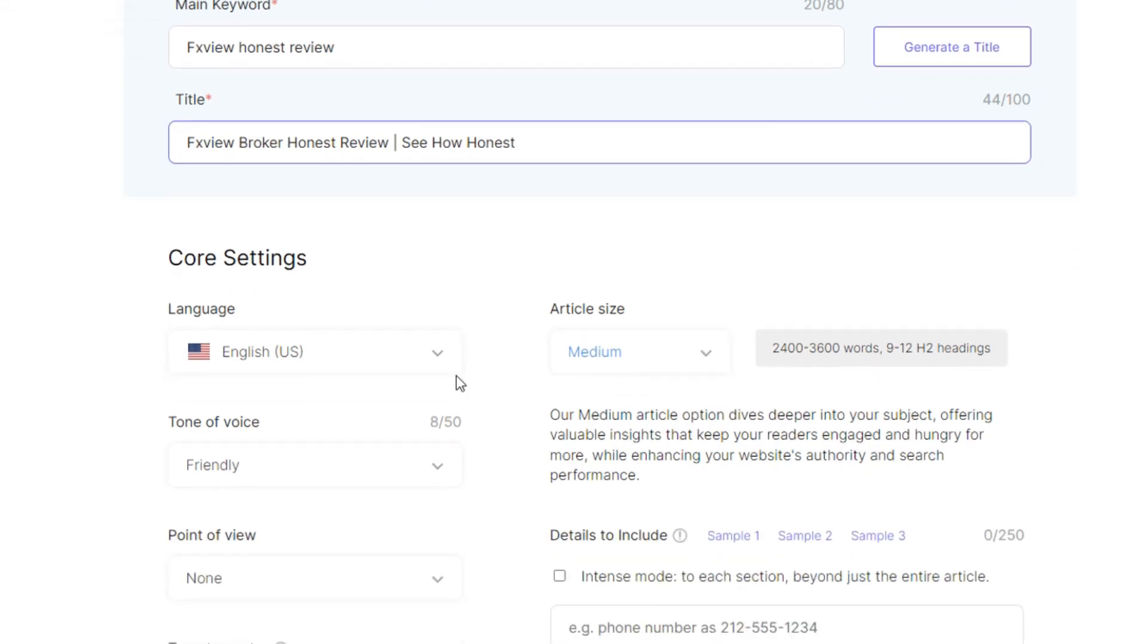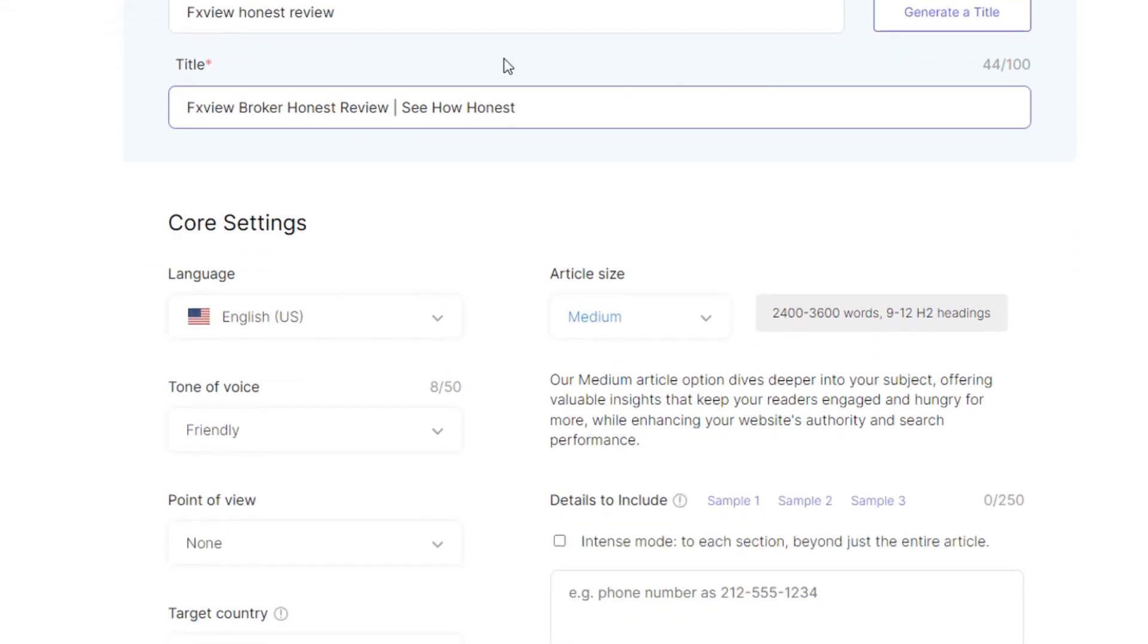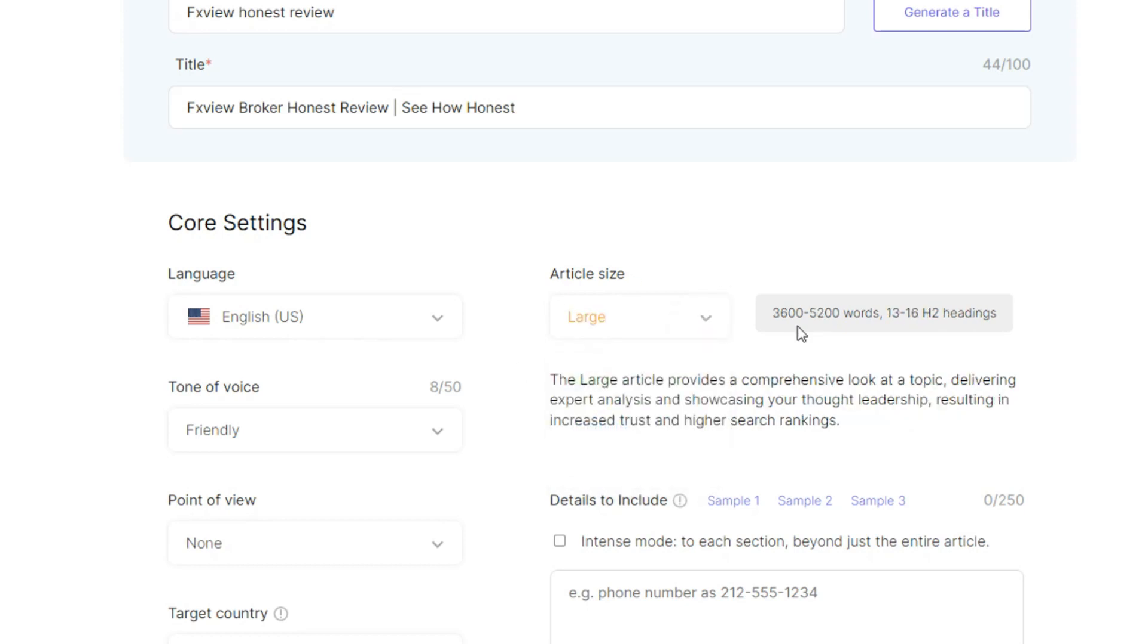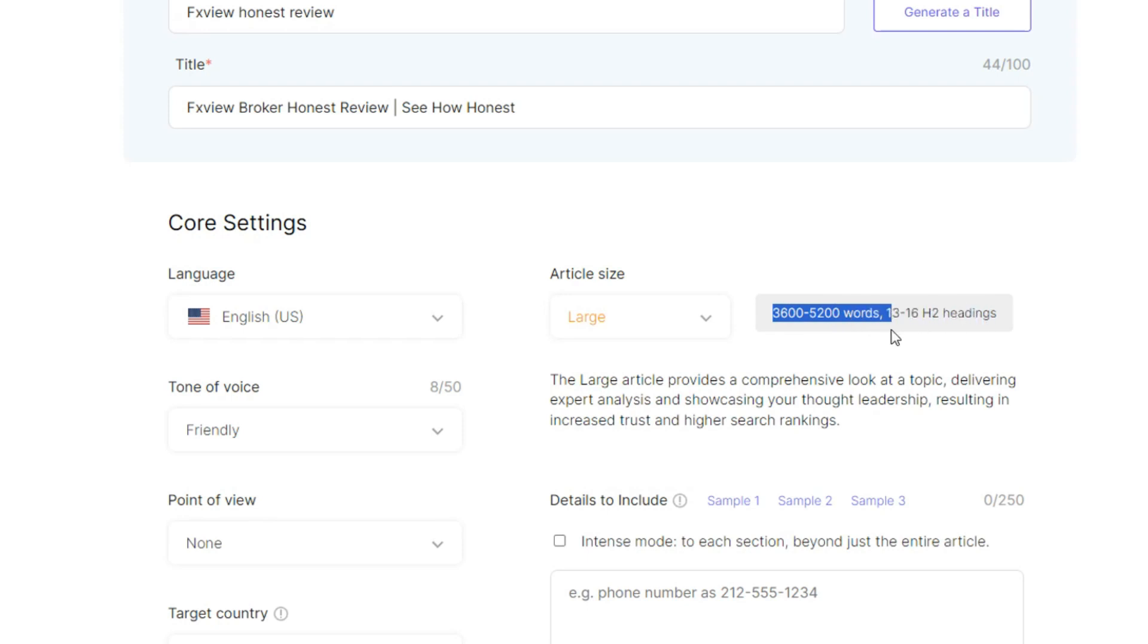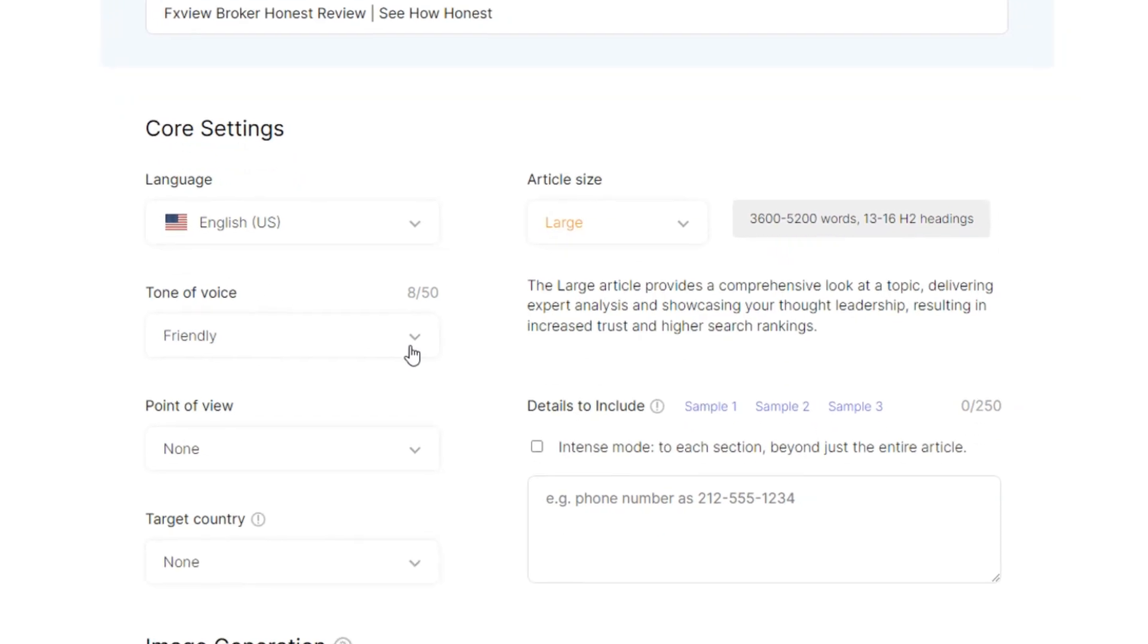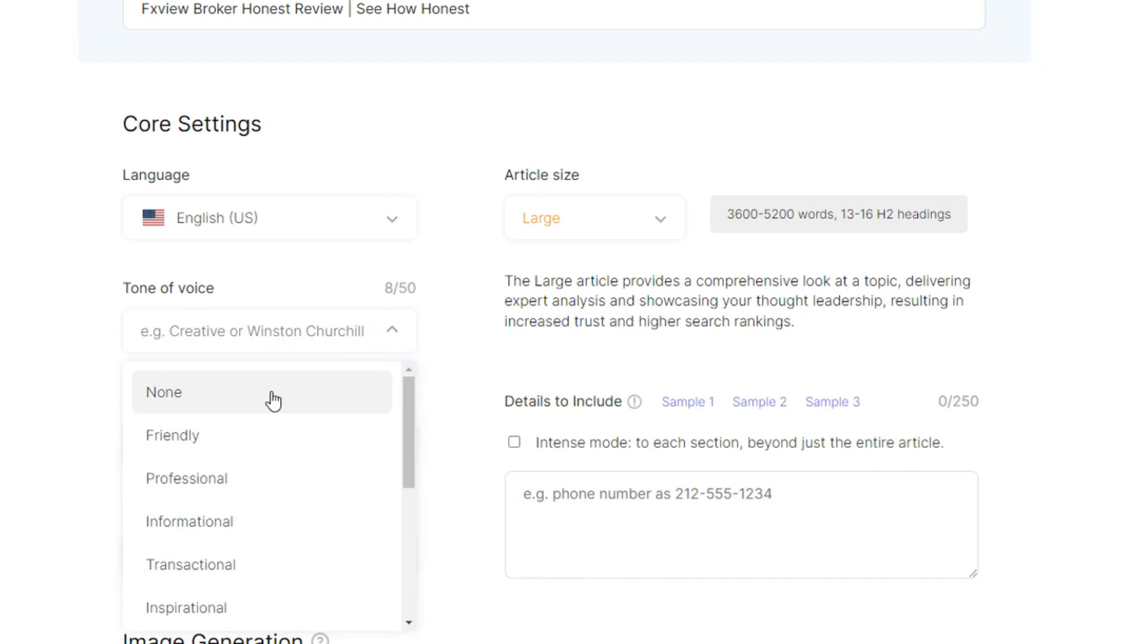What I need to do right now is I will look at the whole thing. Language United States English, article size I just want it to be large, between 3,600 to 5,000 words, which I can see has 13 to 16 H2 headings which is very okay.